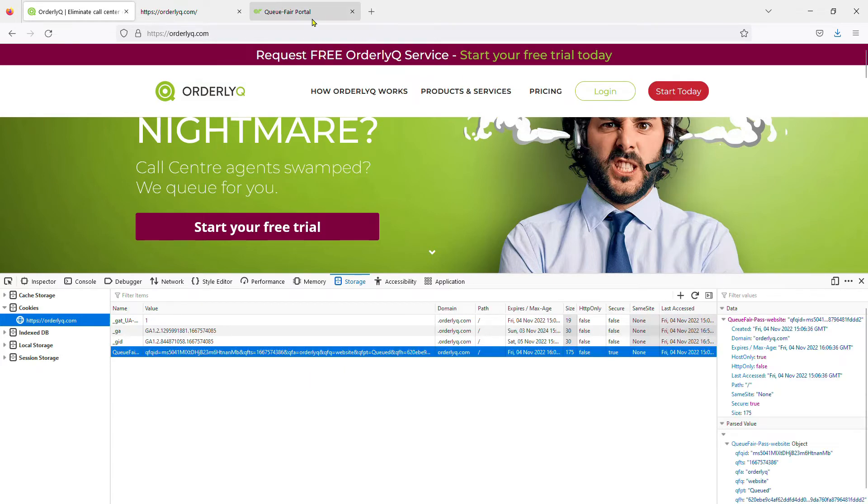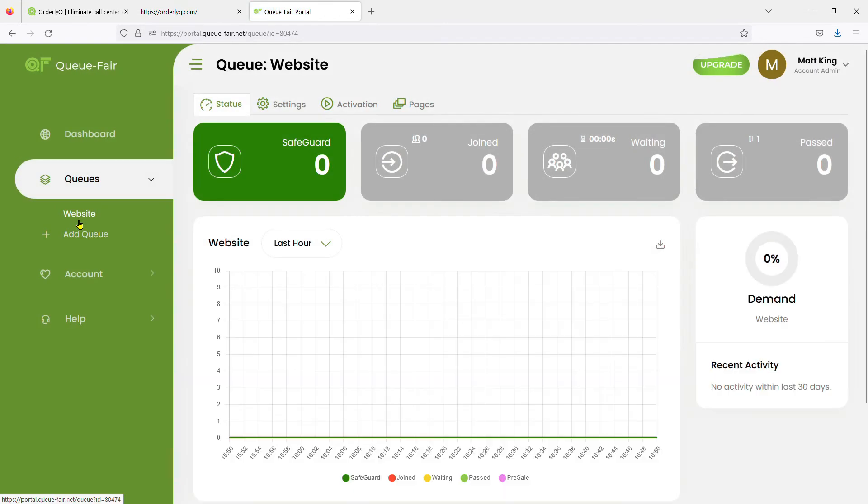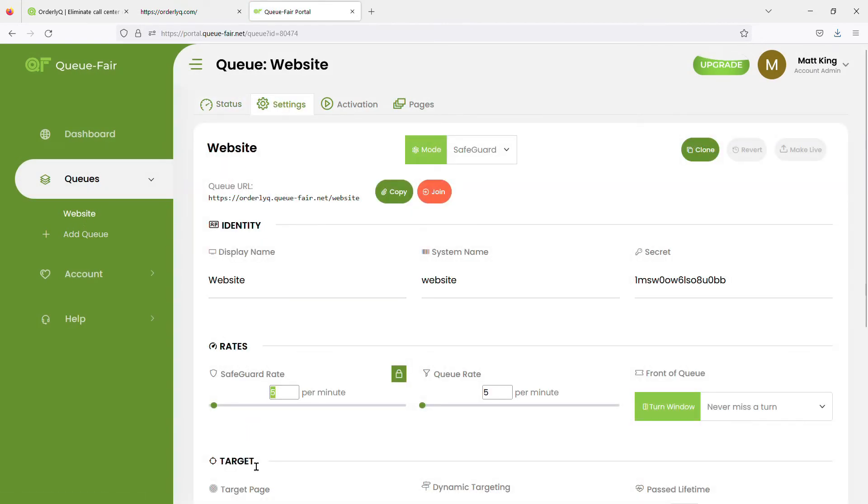The Q will turn on automatically whenever traffic to your site exceeds the safeguard rate that you can see and set right here in the portal.